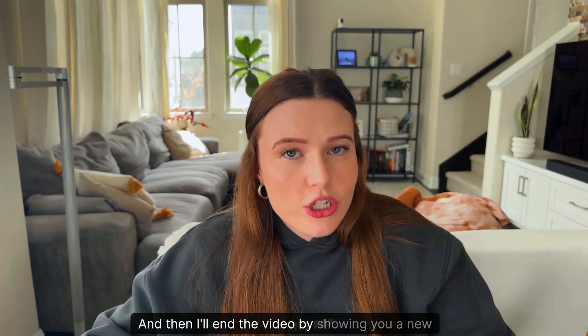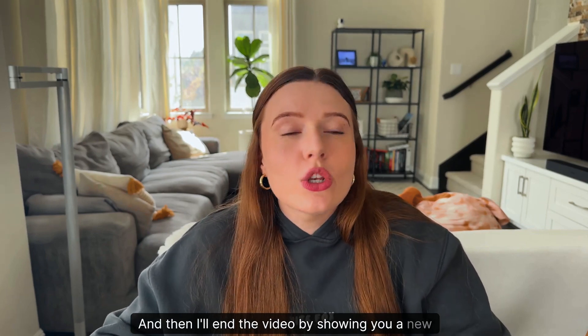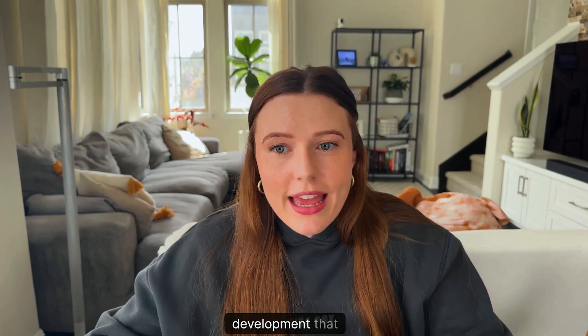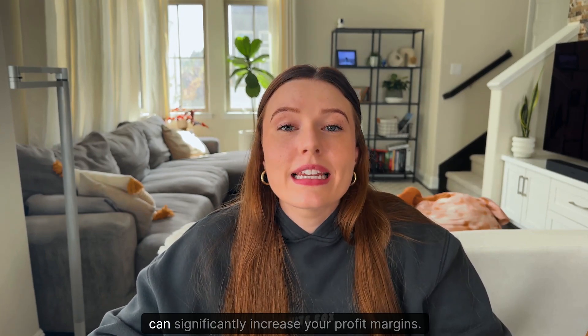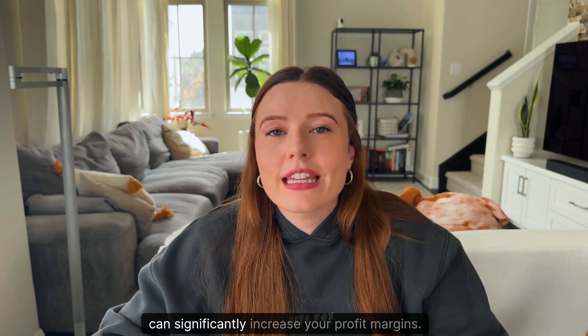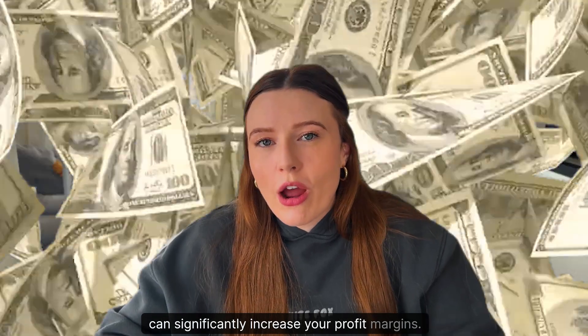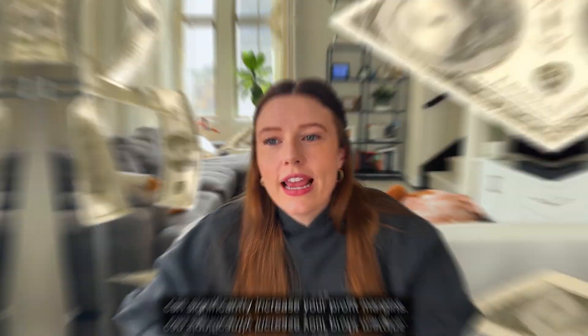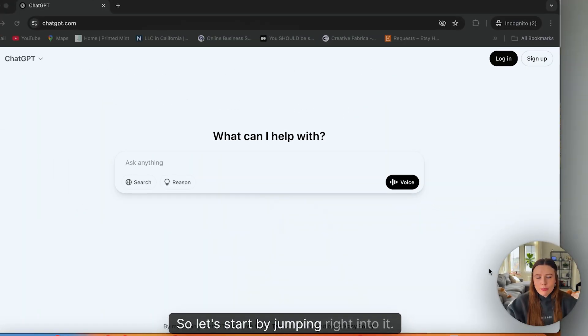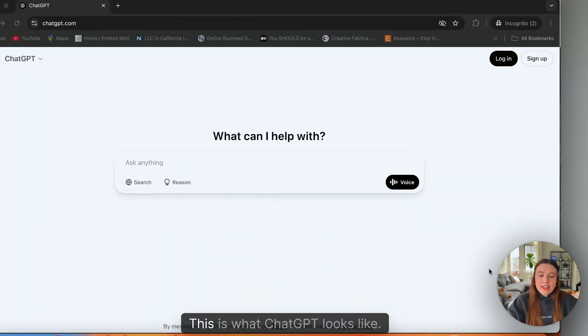And then I'll end the video by showing you a new development that can significantly increase your profit margins.